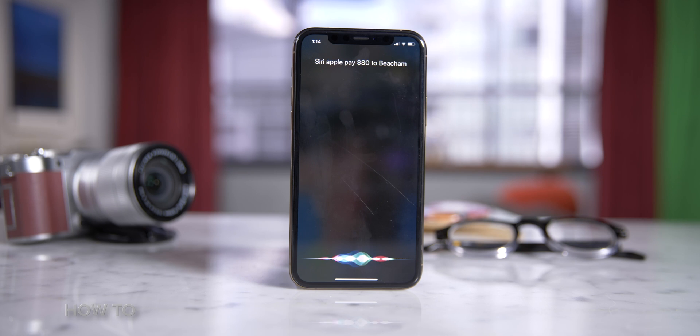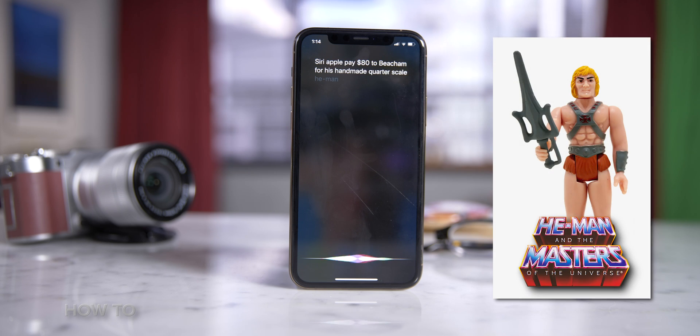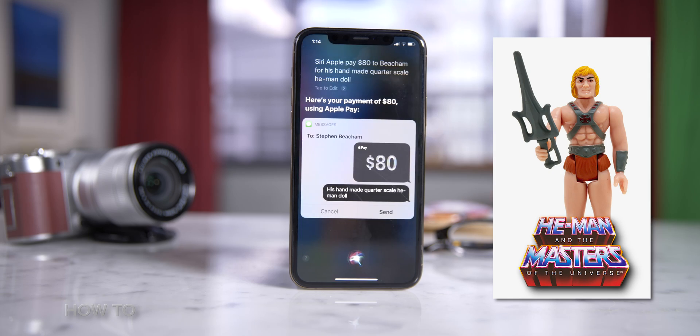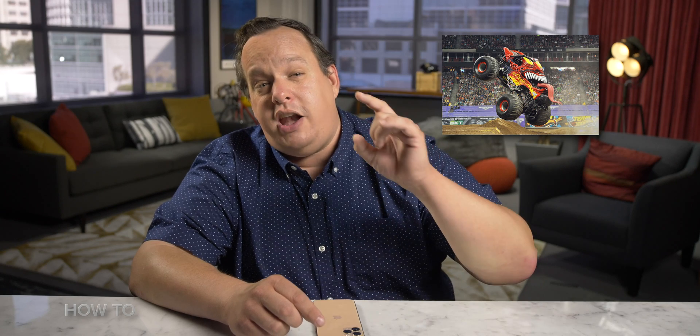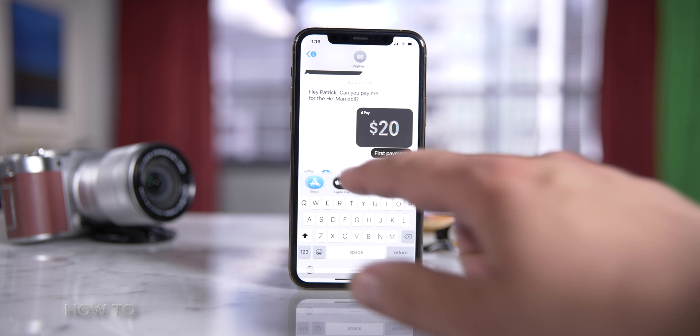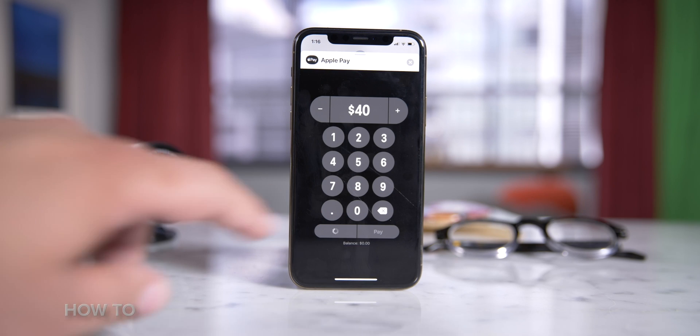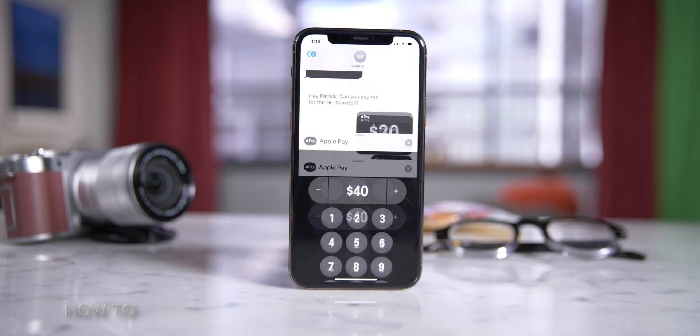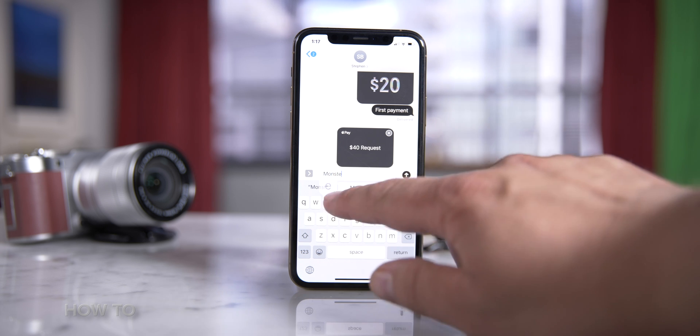By the way, you can use Siri to pay someone with Apple Cash. Apple Cash doesn't stop there — you can also use it to request money from friends. So if you bought two tickets to the Mill Valley Master Truck Jam for you and a friend, you can request the $40 they owe you. From the Messages app, tap the Apple Pay button. Next, enter an amount and then tap Request. It's probably a good idea to add a message. When you're done, hit Send.